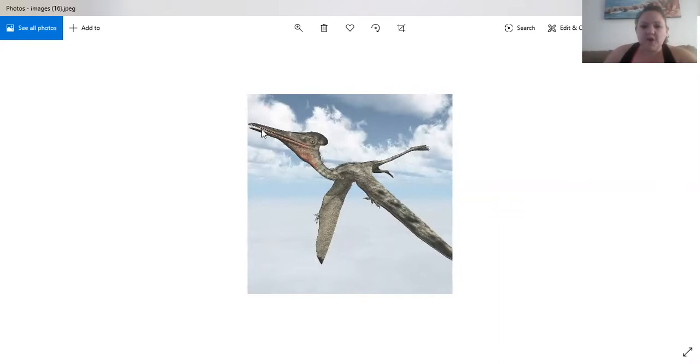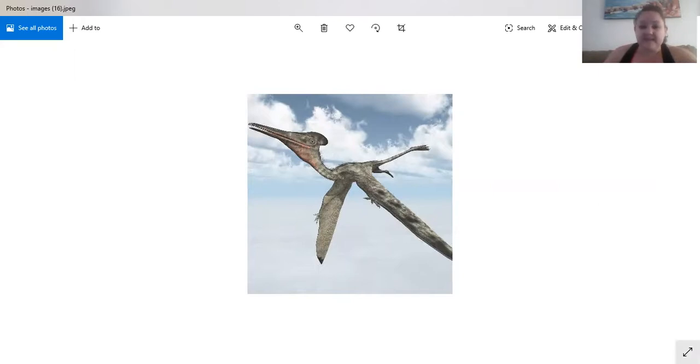There's his long beak with sharp little edges to help him cut the fish. There's his big eyes, the better to help him to see. Let's see what else.